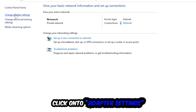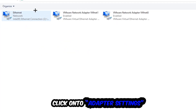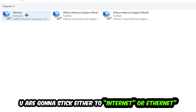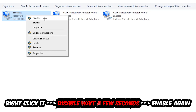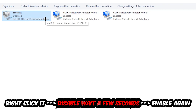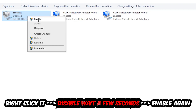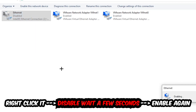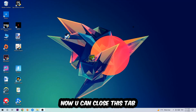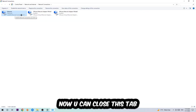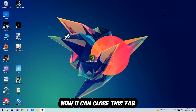Afterwards, hit Change Adapter Settings — that's the second link in the top left corner. Find the connection that says Wi-Fi or Ethernet, depending on which one you're currently using. Right-click it and select Disable. Once it is disabled, wait a few seconds, then enable it again. Now you can close everything and this should fix the issue.